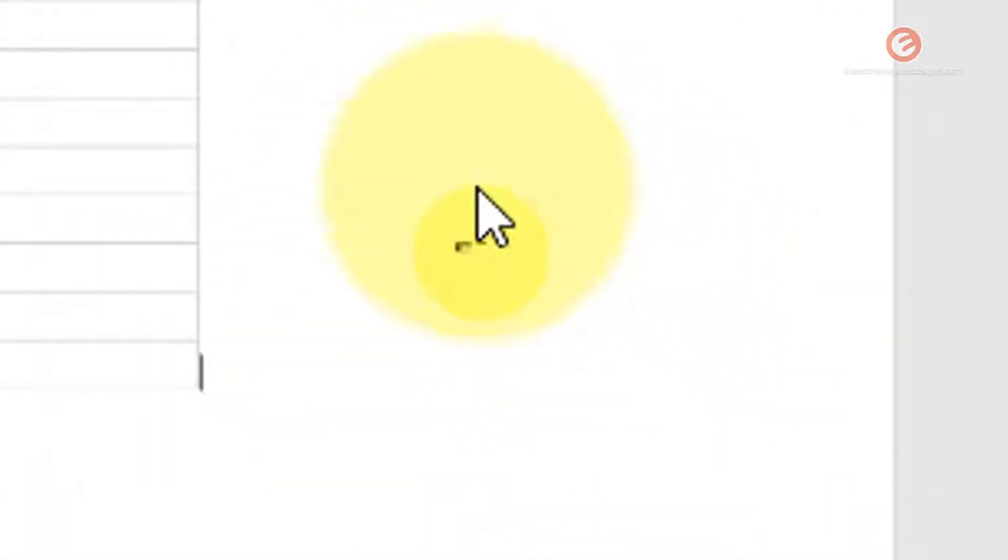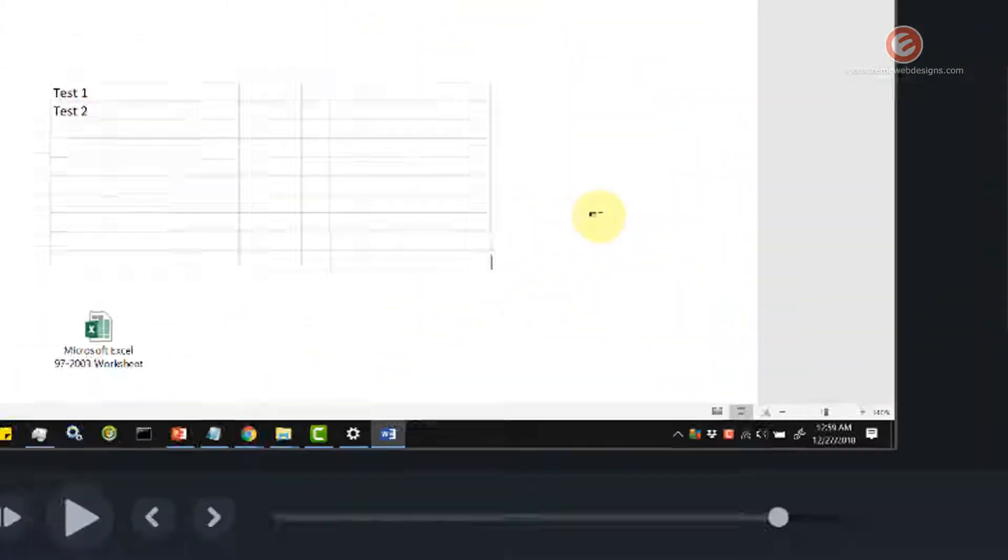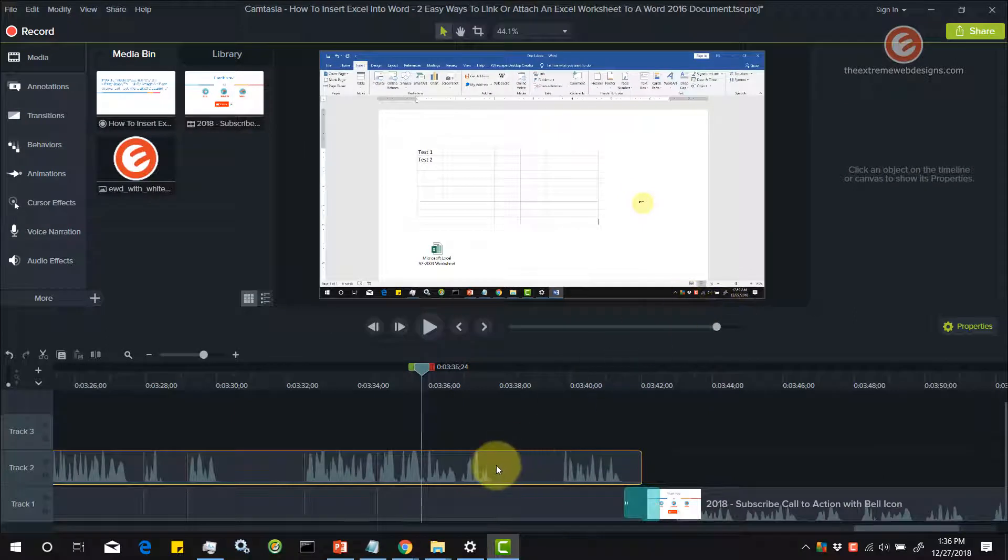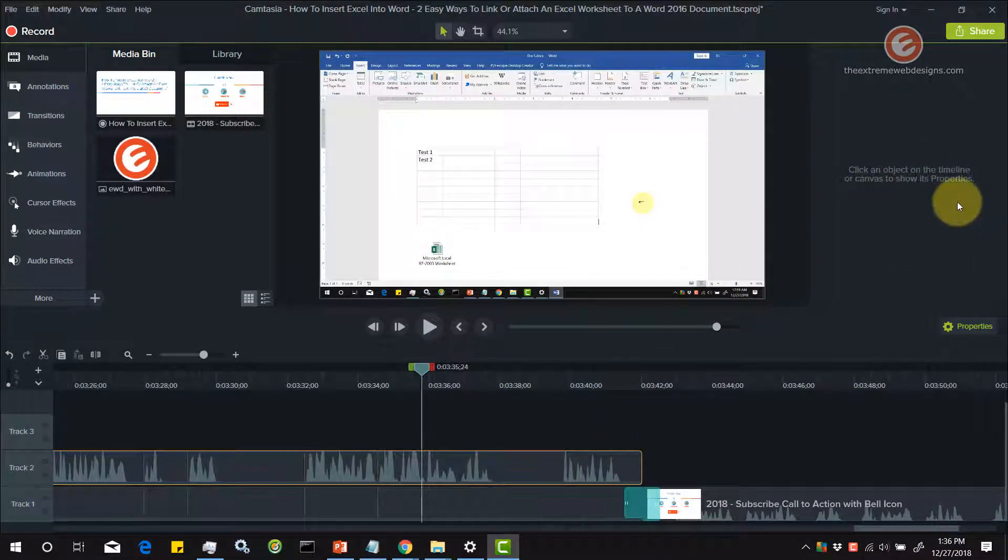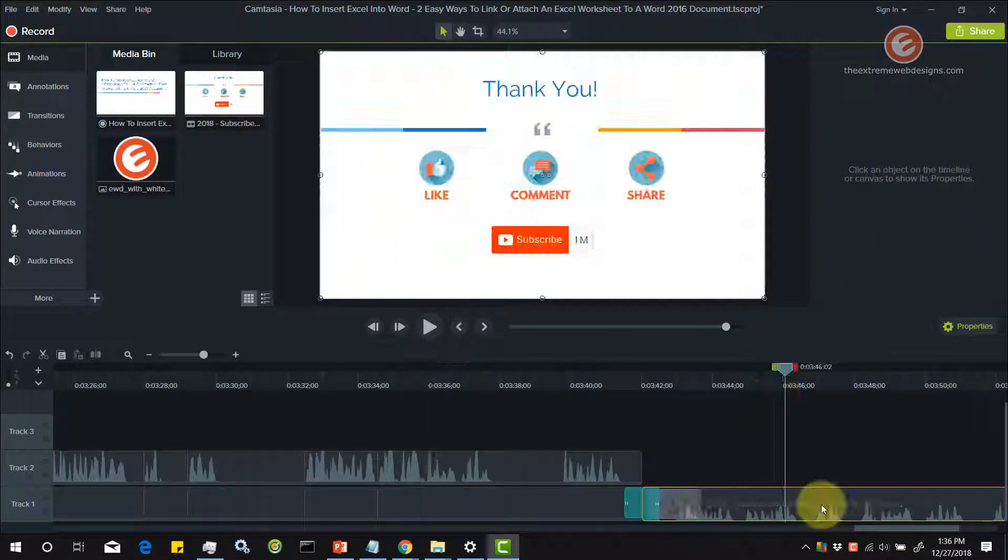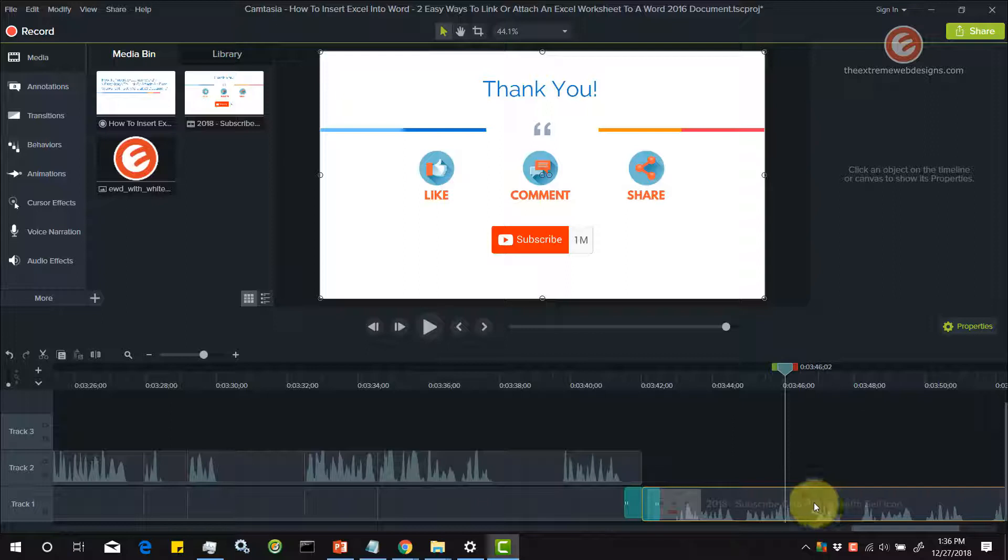As you can see, there is a cursor effect that I have applied on the video. But if I wanted to go and change it, it does not show up. Regardless of wherever I click on the video or any media in my timeline.